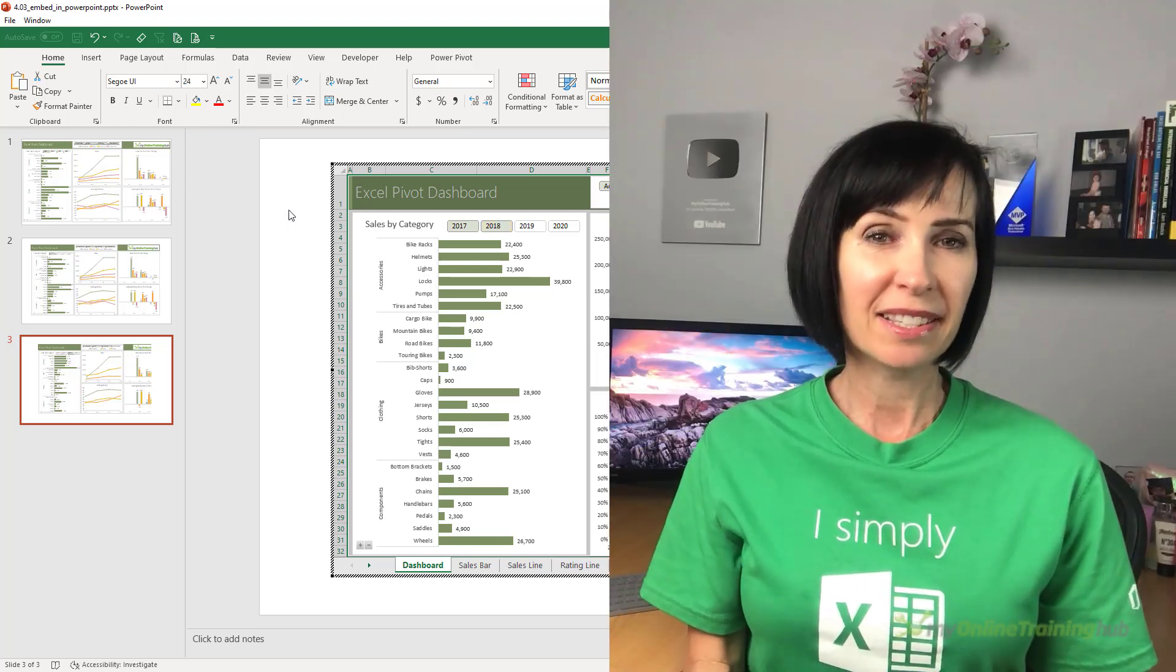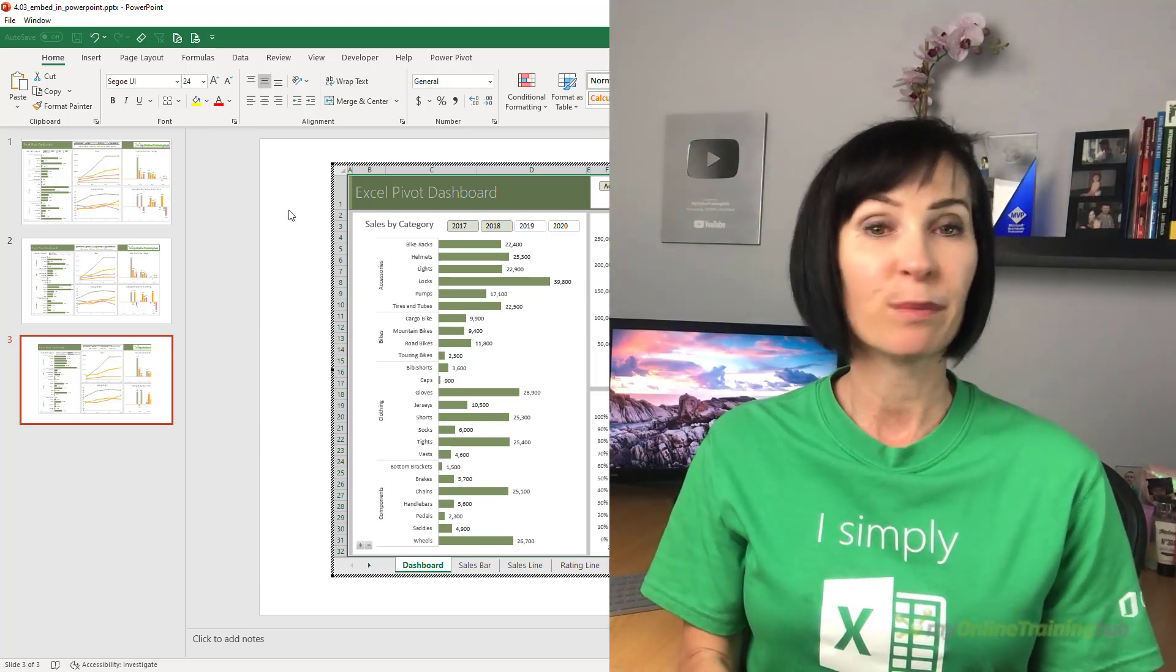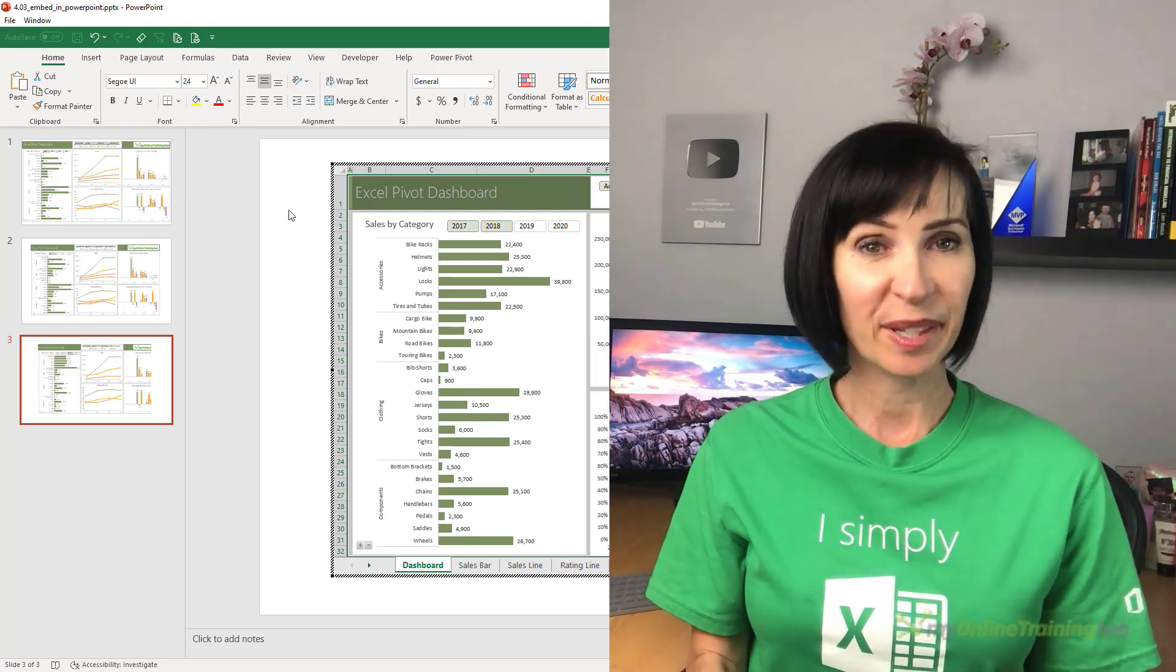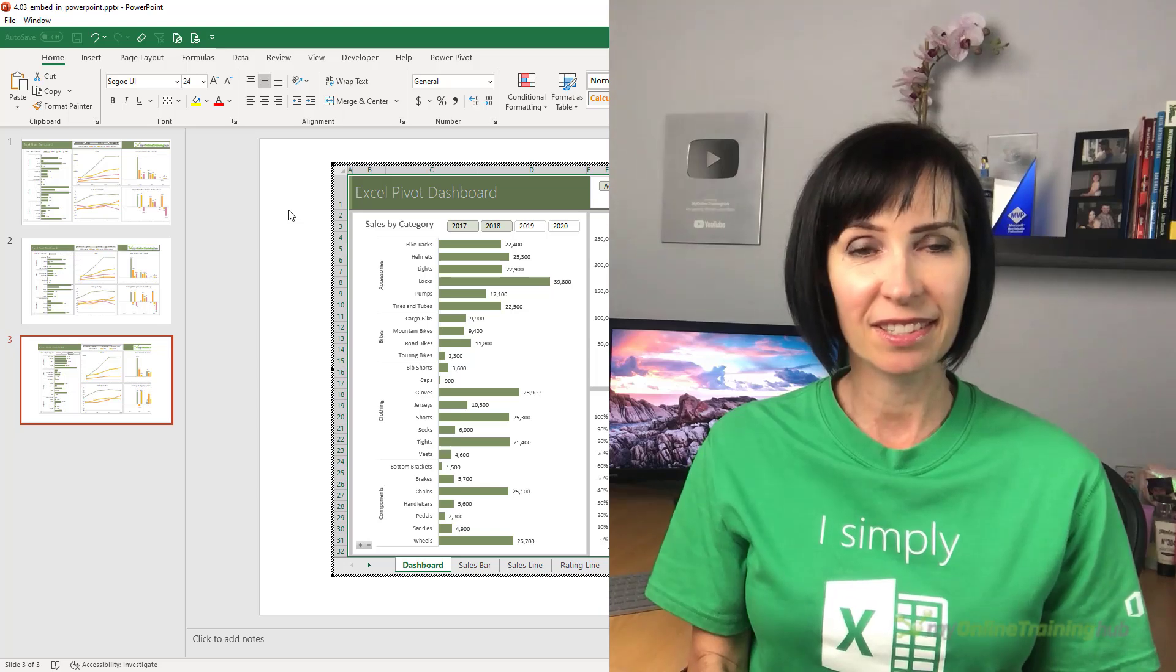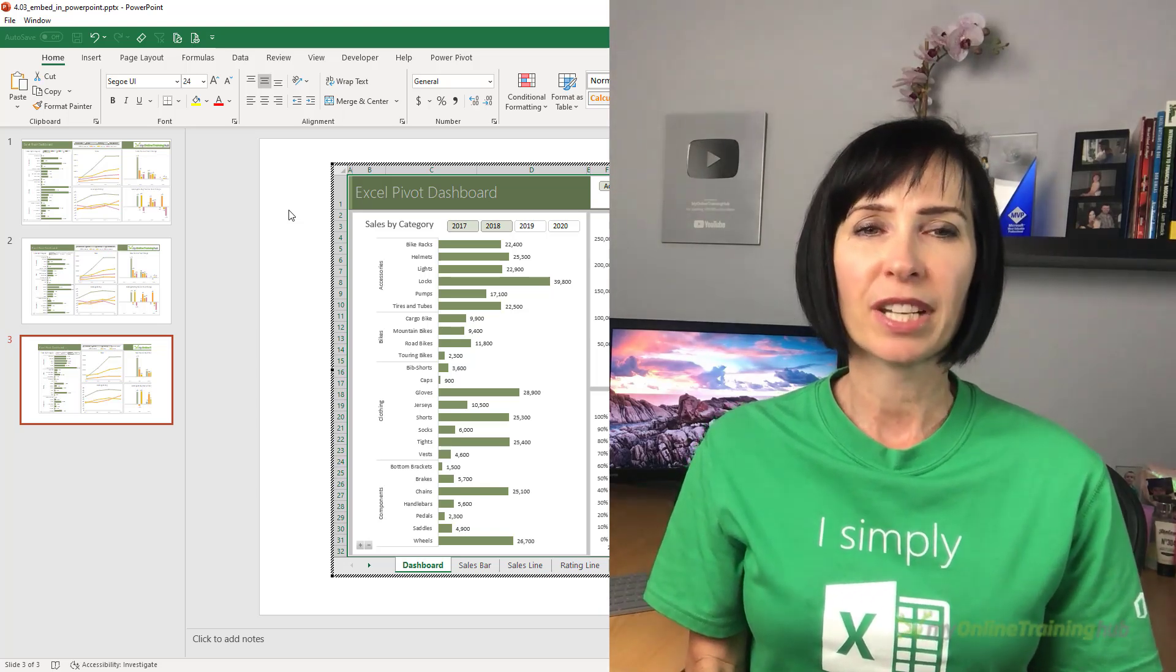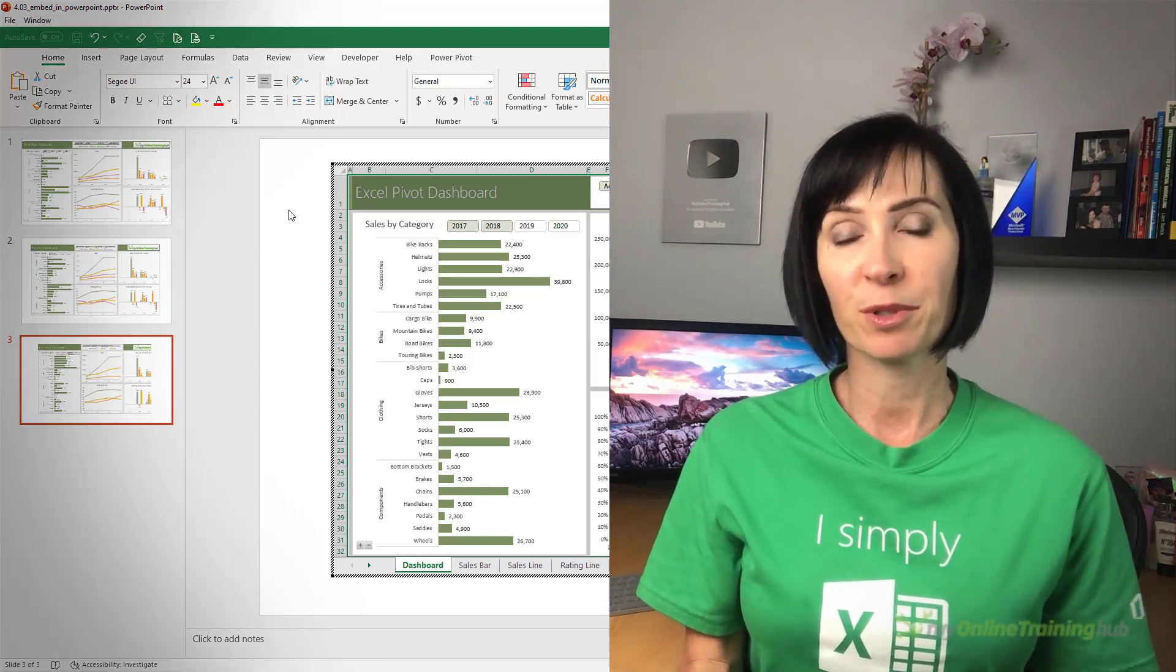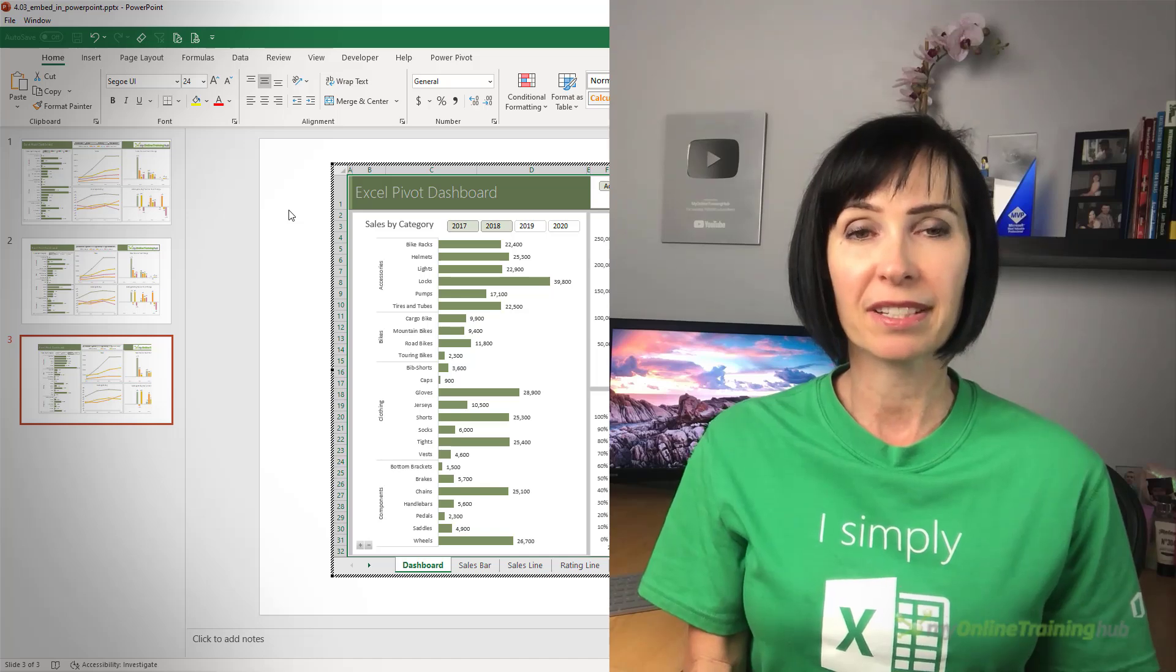So as you can see, embedding dashboards in PowerPoint comes with some significant limitations. I'd be inclined to switch to Excel when demonstrating the dashboards during your presentation.